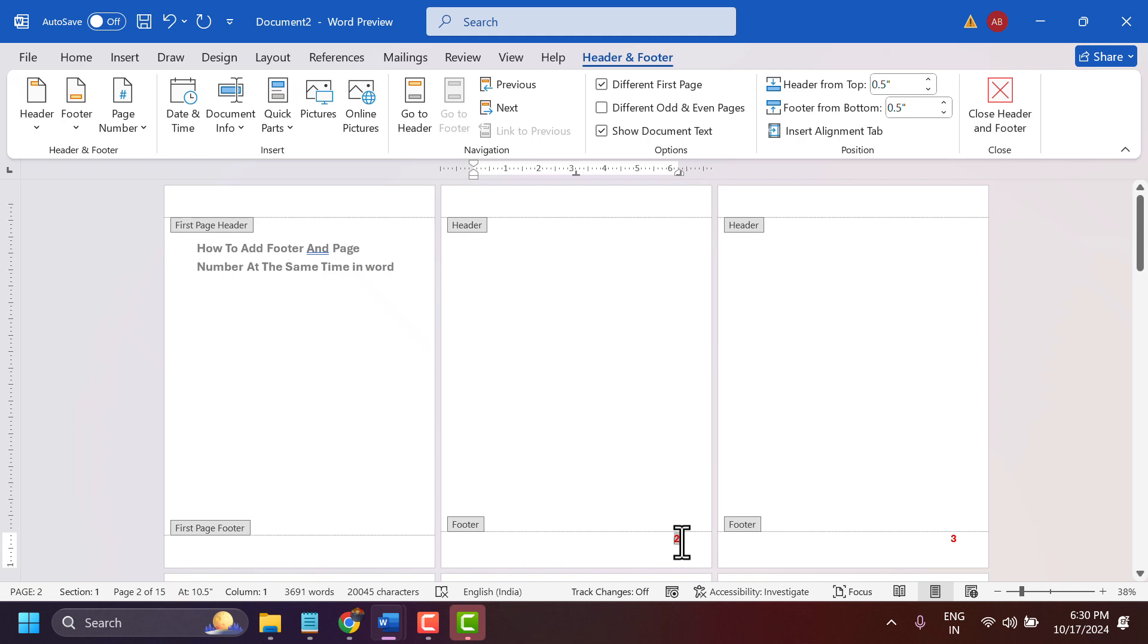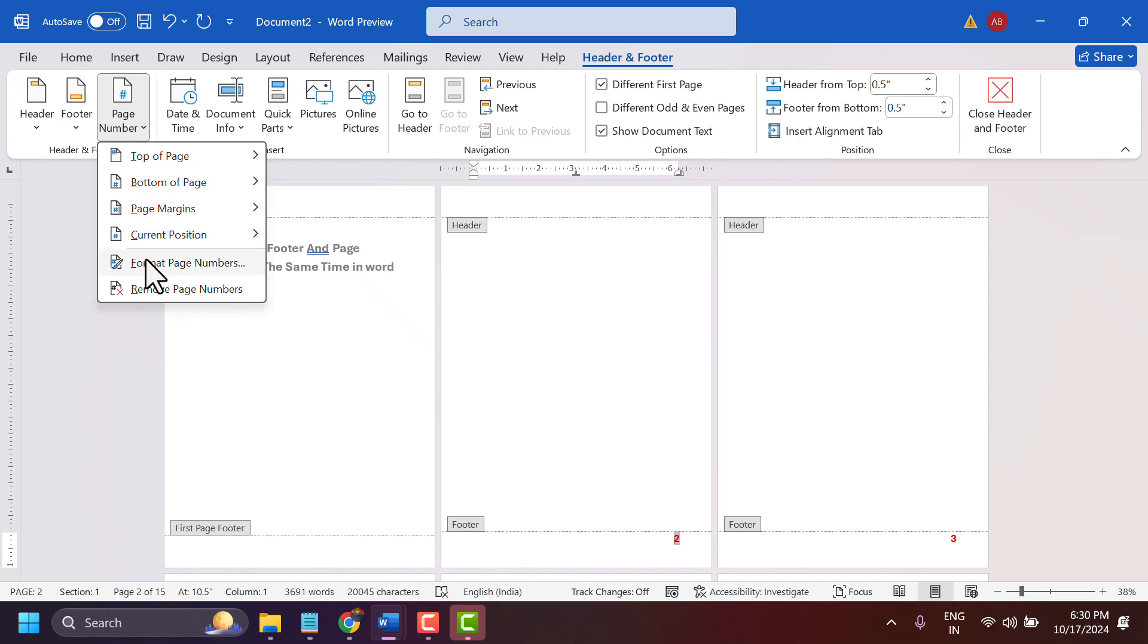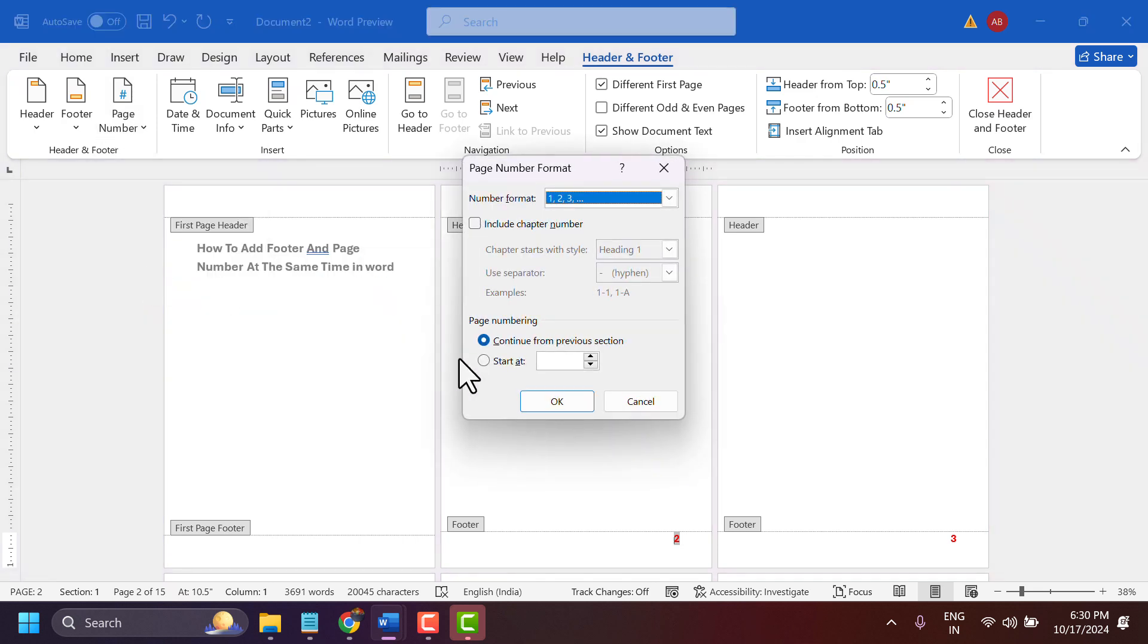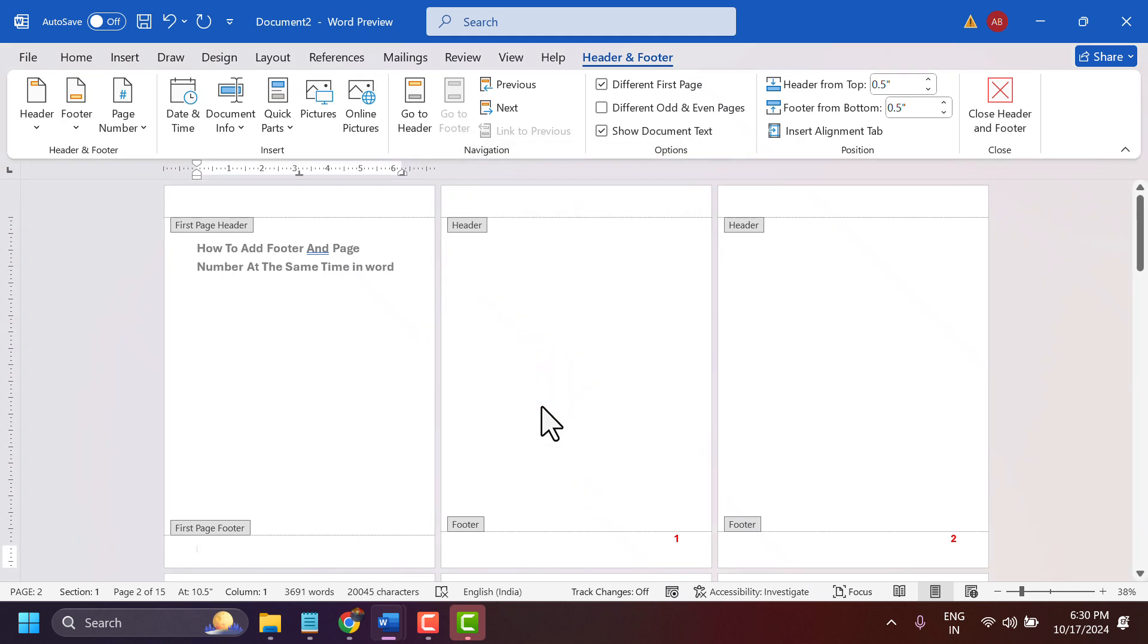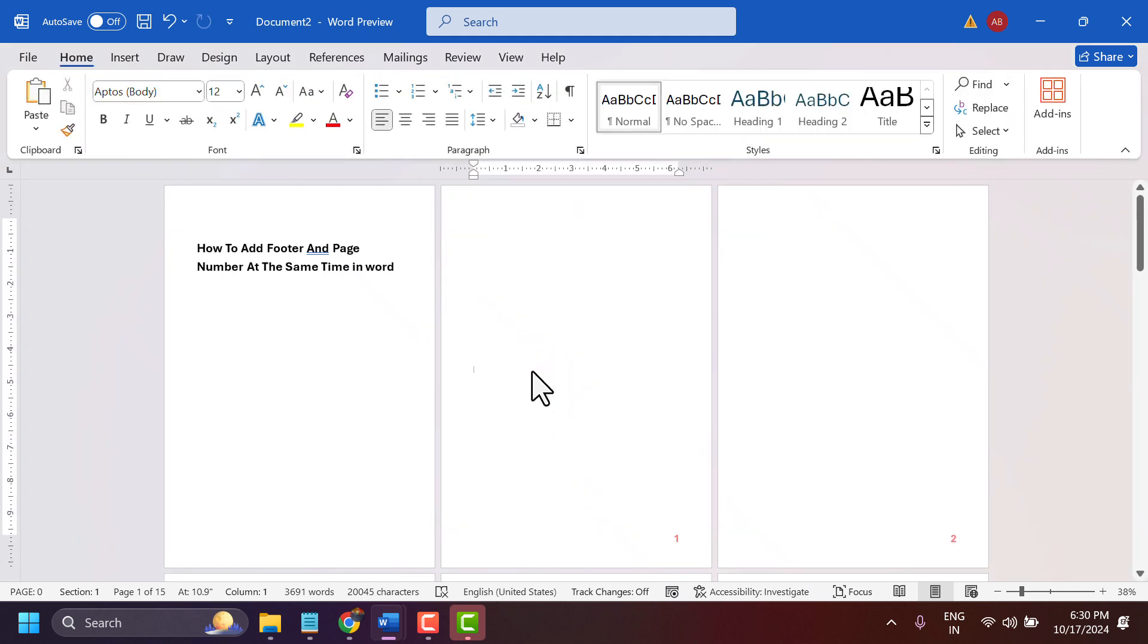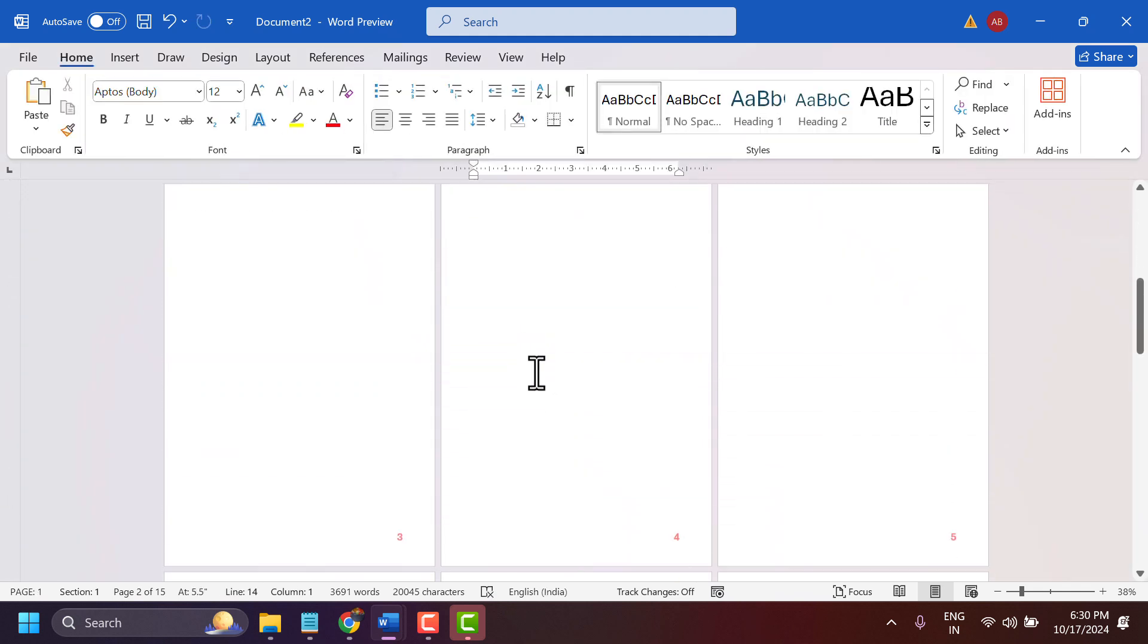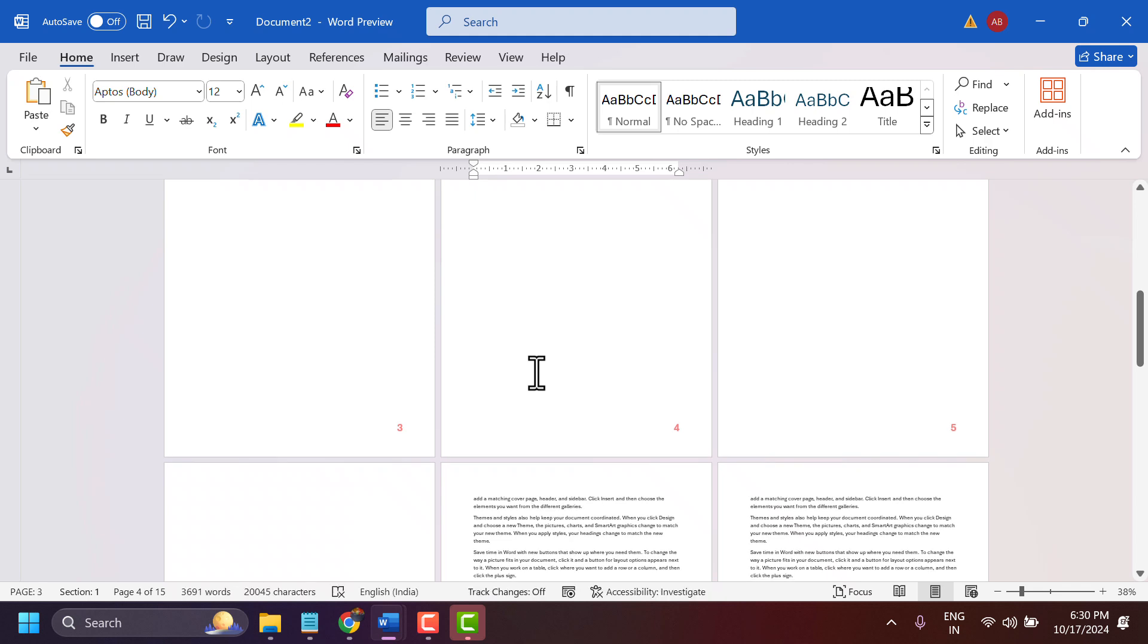Now your document will start from number two. Go to Page Number Format, select 'Start At', and enter zero, then click OK. This way you can change this setting.